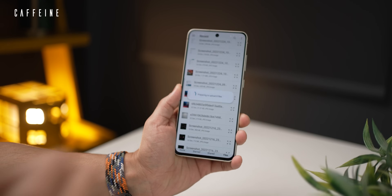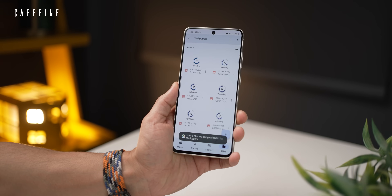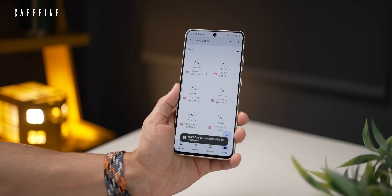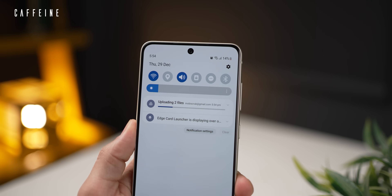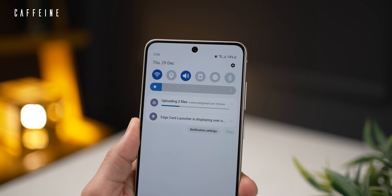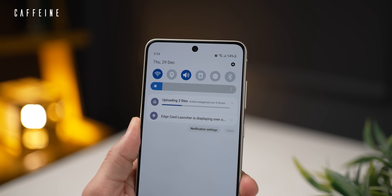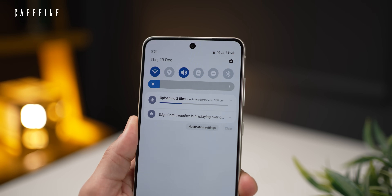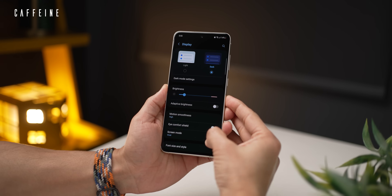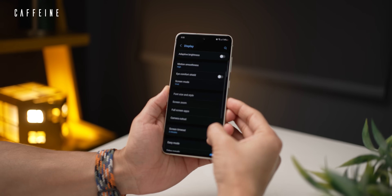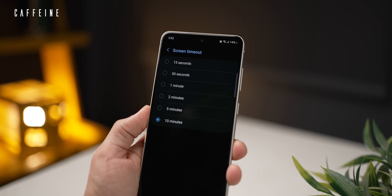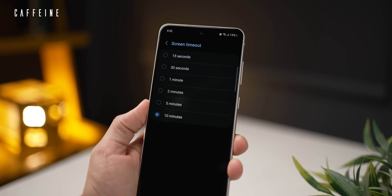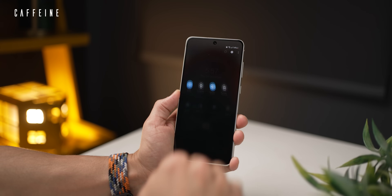A lot of times you don't want your phone's screen to lock itself when you're downloading something or uploading heavy files that can take up to a few minutes. You just have that fear that it may cancel. And sure, you could keep touching your screen, or you could go into your display settings, go to screen timeout and increase it all the way to 10 minutes. That's one way to go about it.